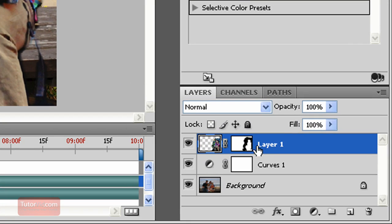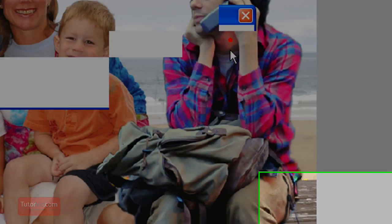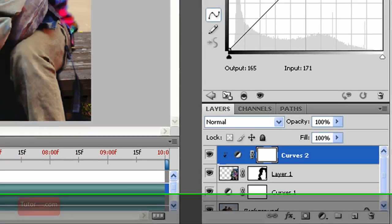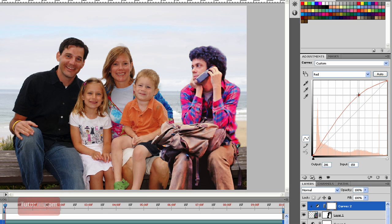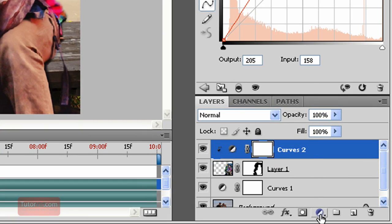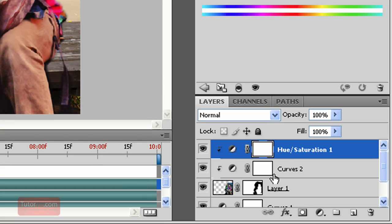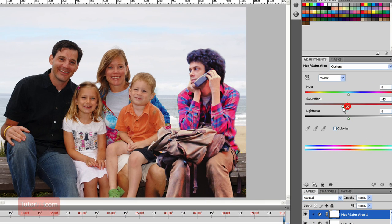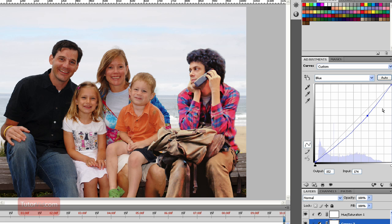To add a curves adjustment that only affects the top layer, I'll hold down Alt while I click and add Curves, then use 'previous layer to create clipping mask.' This curves layer only affects the layer underneath it. The new guy looks a little more red, so I'll go into the red channel and bring the curve up to increase red. He also looks a little more saturated, so I'll hold Alt again, click Hue/Saturation, and clip it to the previous layer. I'll bring saturation down a bit, and also go back into curves to bring down his blue. You just have to play with these values to match the rest of the image.